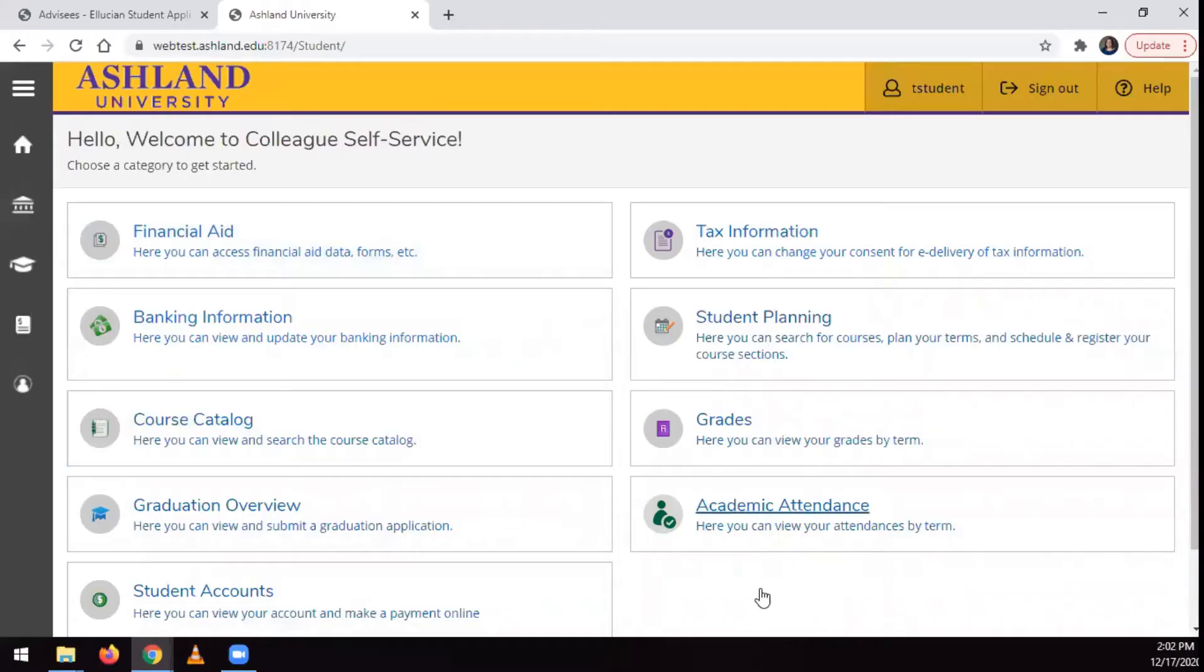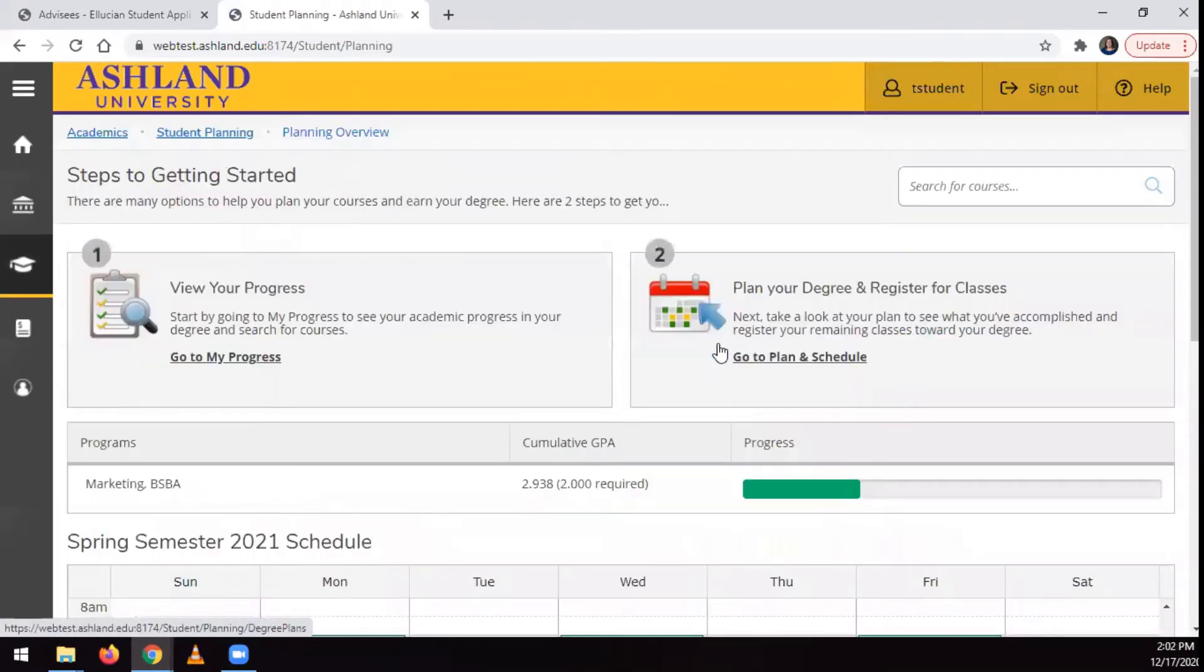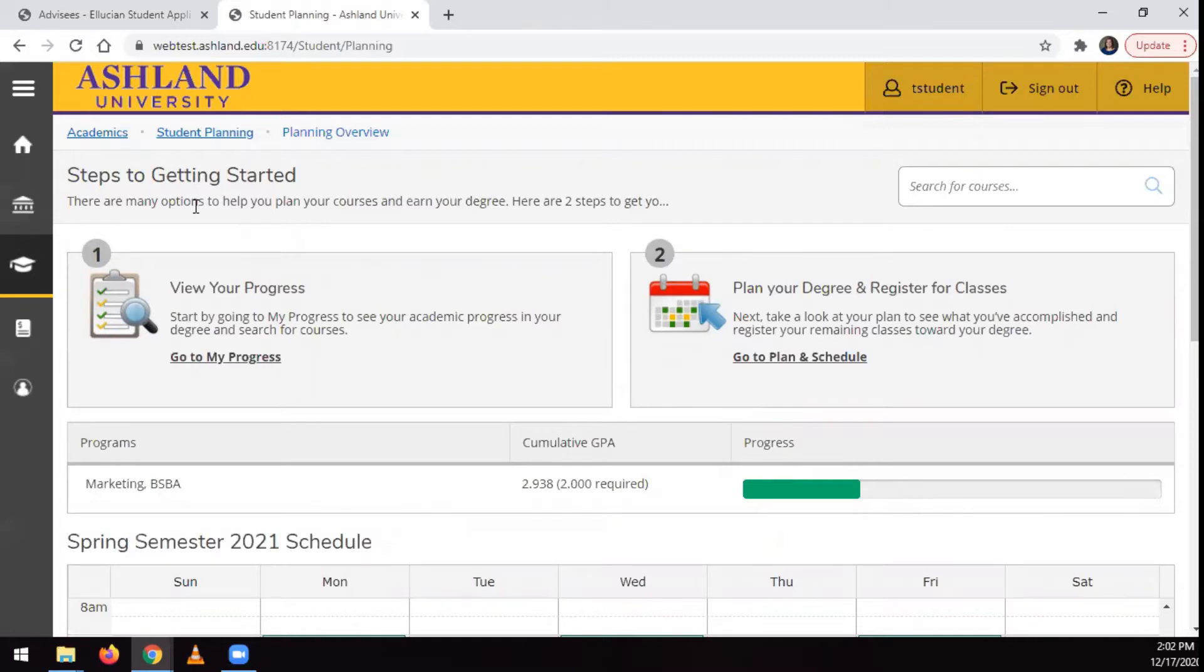The Test Summary is a place you can go to in Student Planning, which holds a record of official test scores you've submitted to Ashland University.